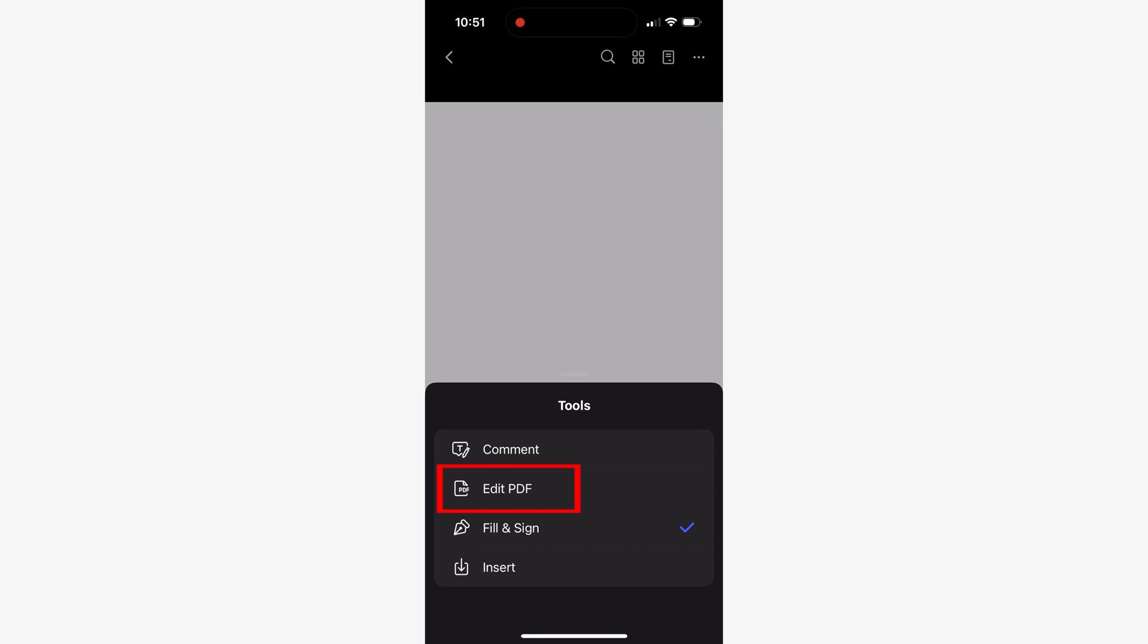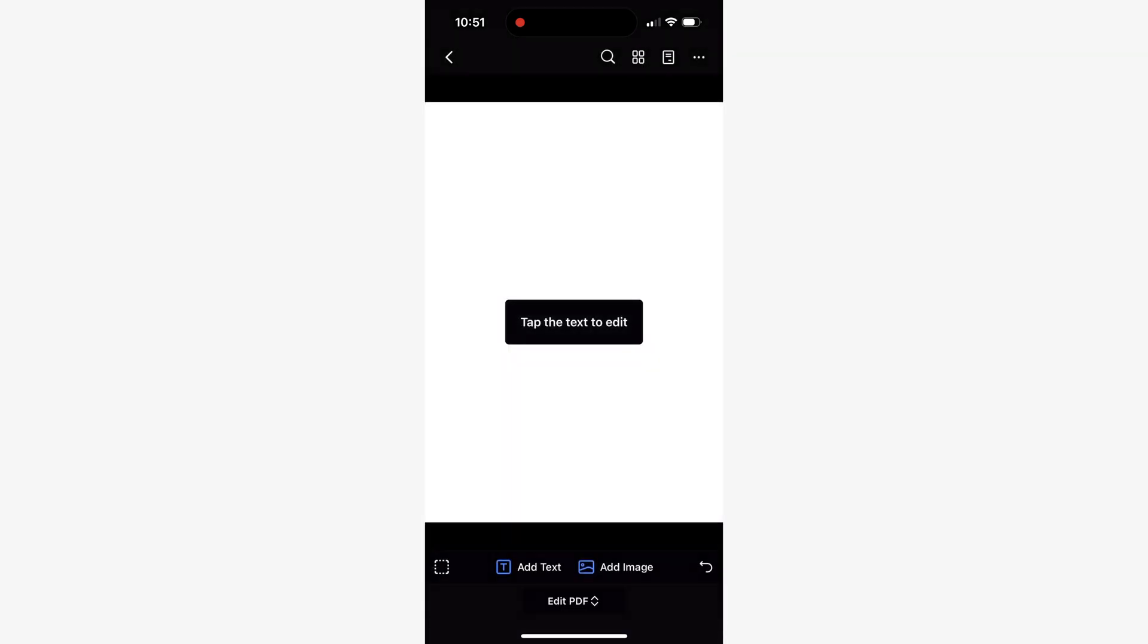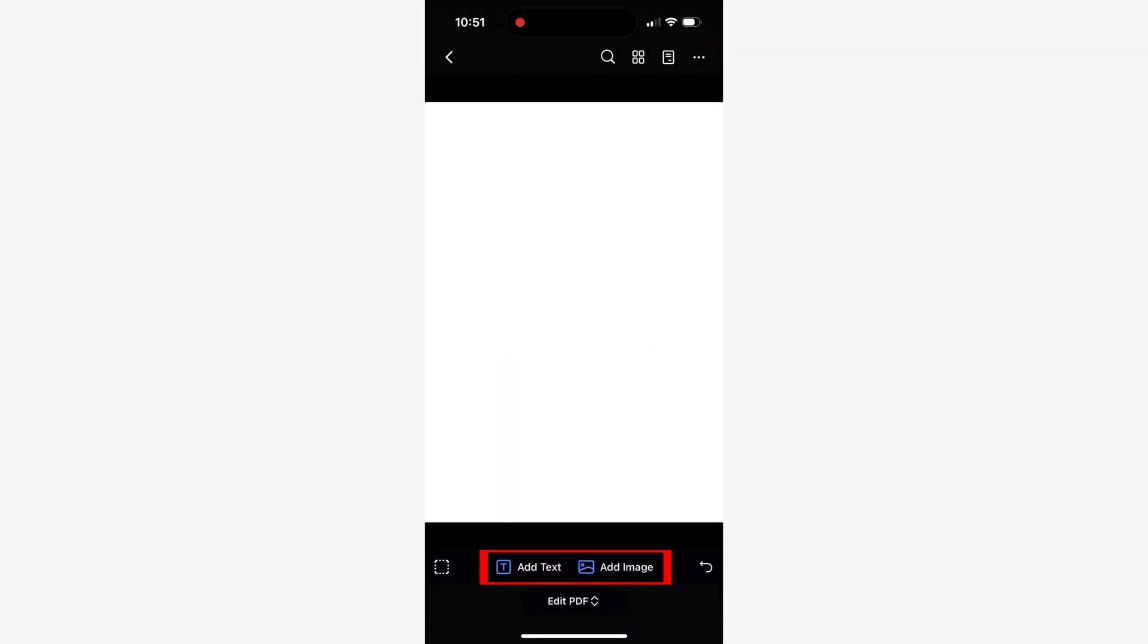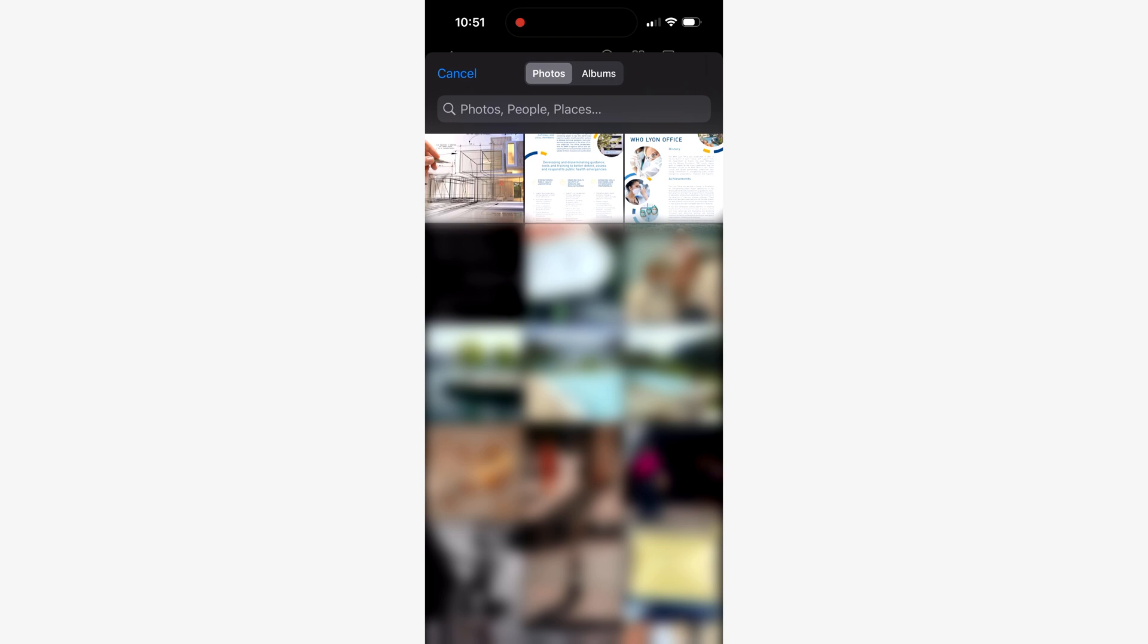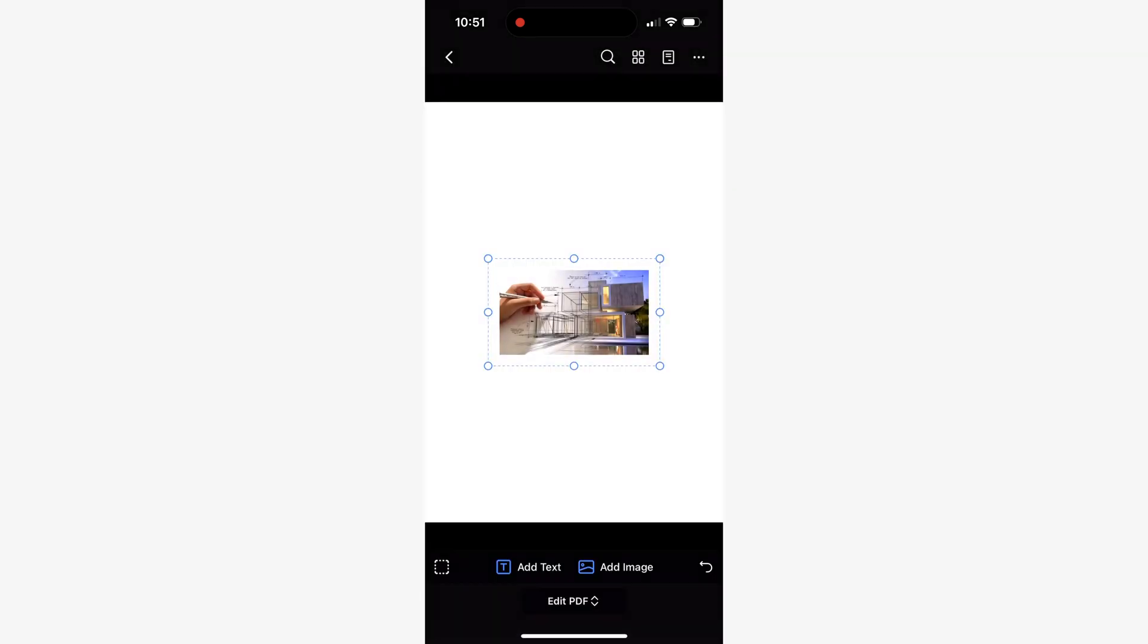After you've created a document, among the available tools you'll find the edit PDF tool which is key for shaping your PDF. This unlocks two powerful tools: the add text tool and the add image tool. With these you can add text and images from your gallery or even take photos with your device to use in your PDF.